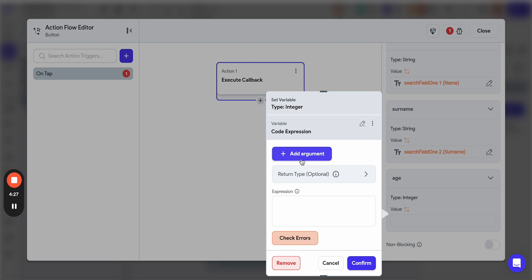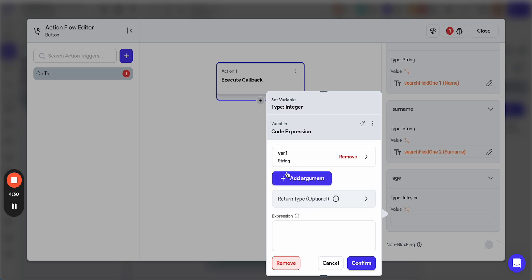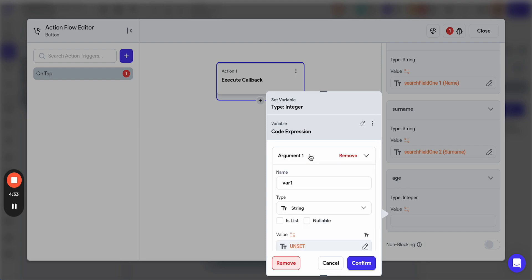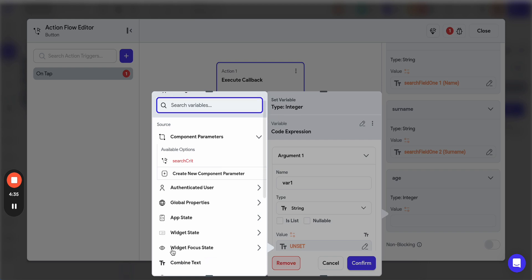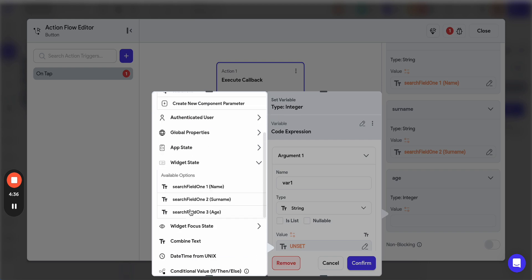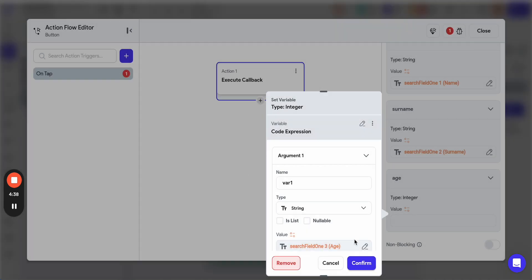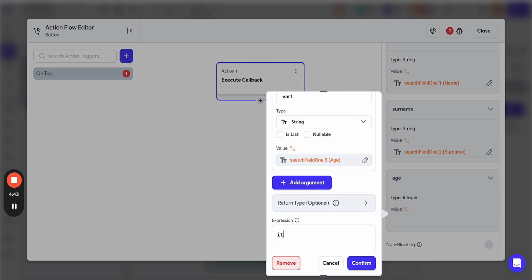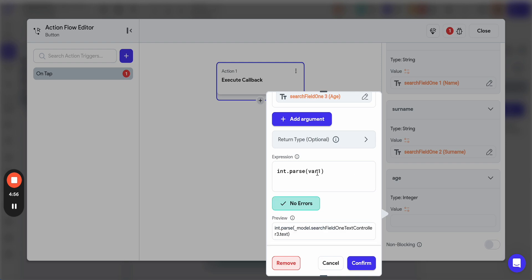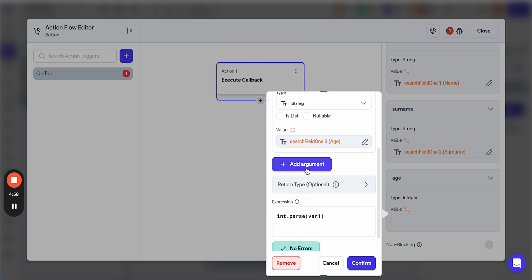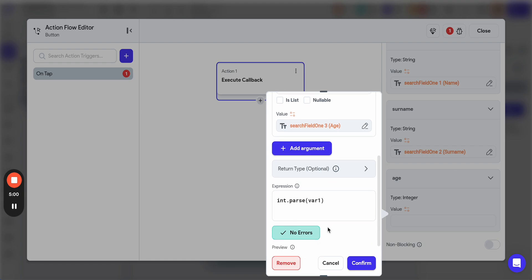But what can we do with the string from the field? We can do a code expression. Let's add the variable one as var one as string. We don't need this one. We can take this from widget state search field three. And we need to return an expression which will be int.parse variable one. No errors. We are going to modify this string type to an integer type.